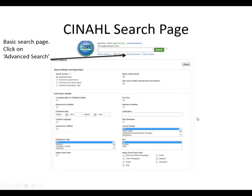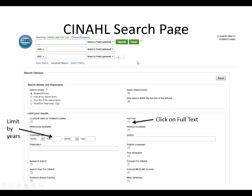This will bring up the CINAHL search page. This is the basic search. I like the advanced search, so I click on advanced search. This brings up the advanced search page, which gives me three boxes to write my information in. I also want to bring back everything I can see in full text, so I'm going to put a check in the full text box.